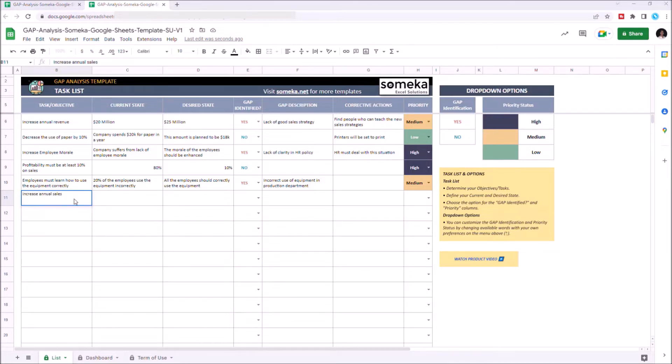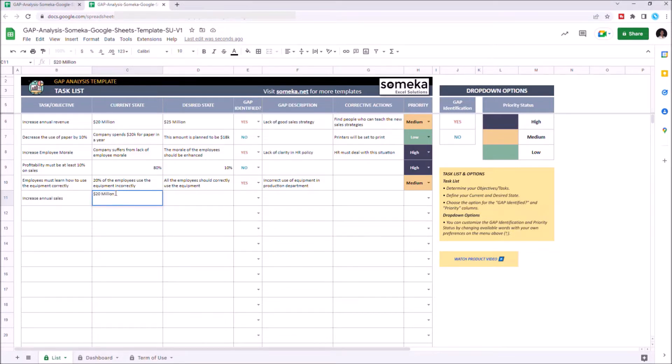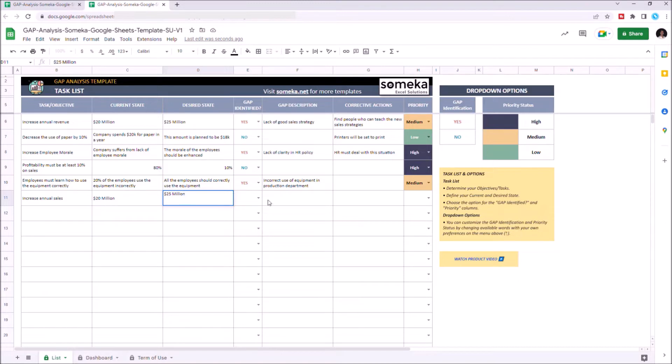Let's say our current state is 20 million dollars and the desired state is 25 million. For gap identification, you can choose your answer from the drop down button here. In this case, we'll choose yes.